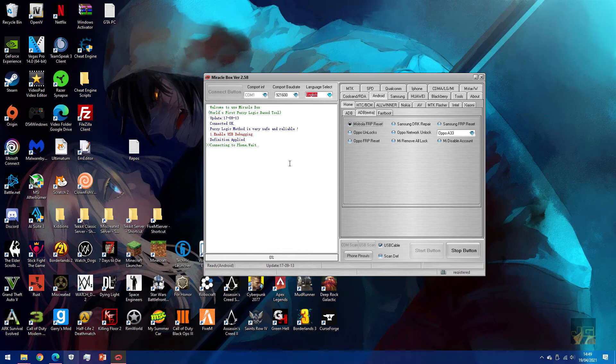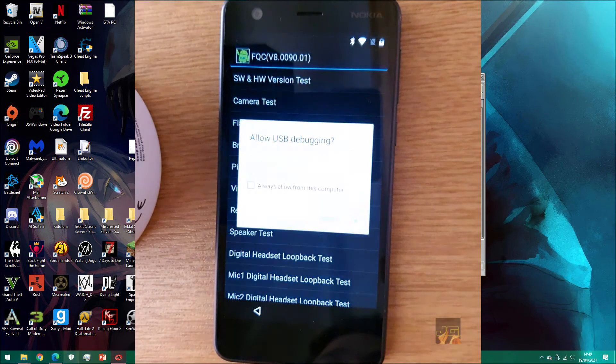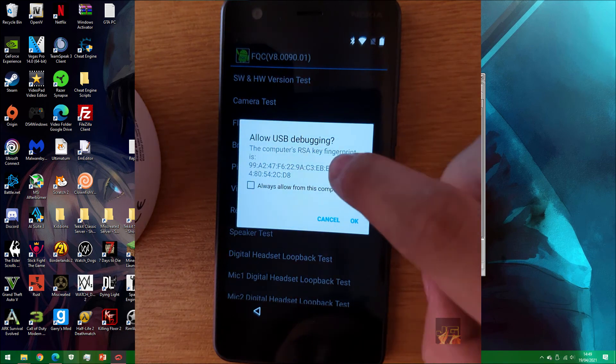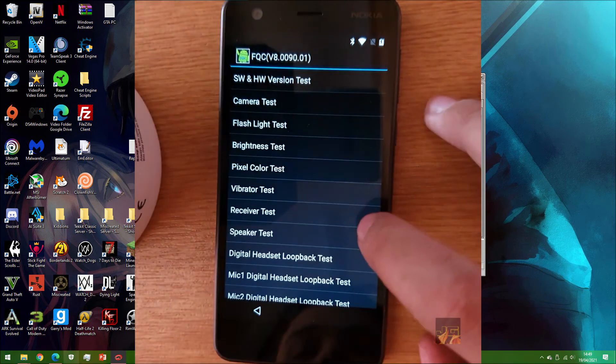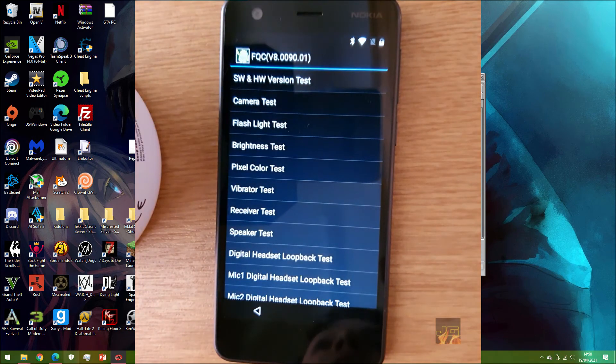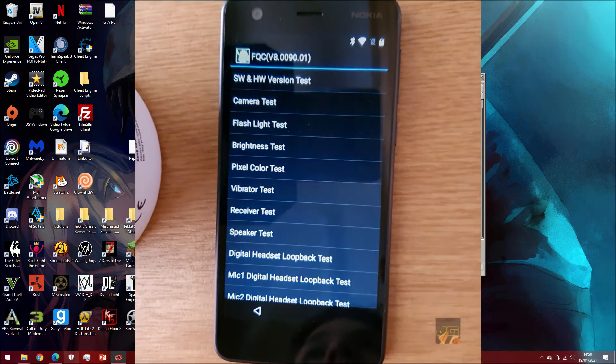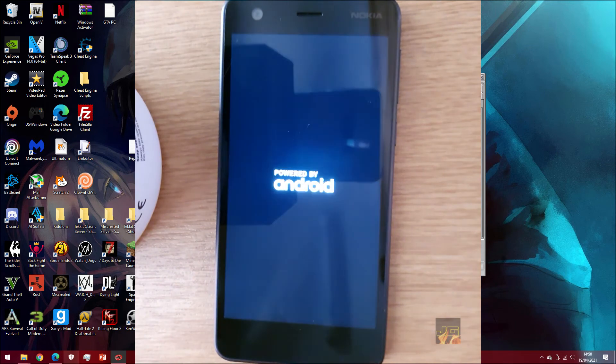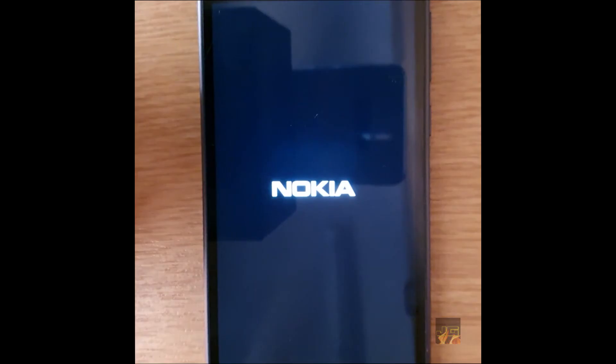Then it should say you need to enable USB debugging. If we press the start button, it should start connecting to the phone. There we go. Now this is popped up, so I want to do is press OK. And it should be doing the FRP reset. There we go, the phone is now rebooting, guys. This is what we want. When the phone reboots, it should go straight onto the dashboard.